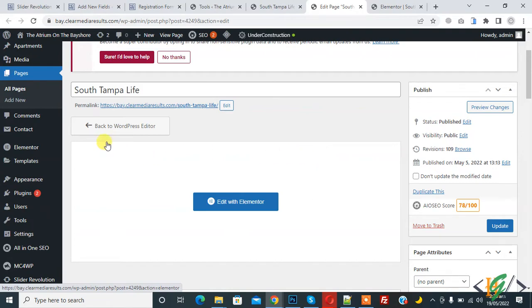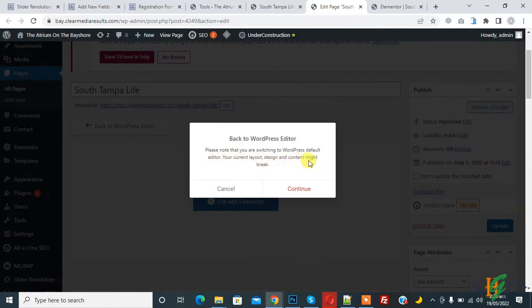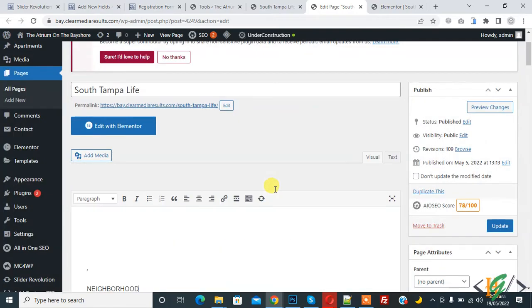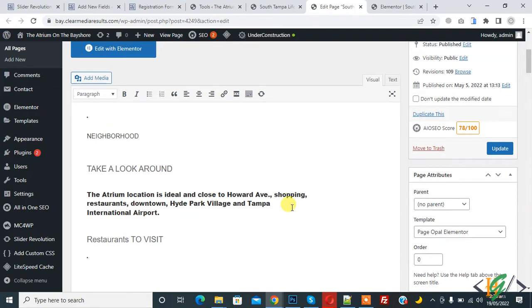So now you see 'Back to WordPress Editor' - click on it. Now you see your current layout design and content might be broken. Click on Continue and then you see we are in WordPress default editor.